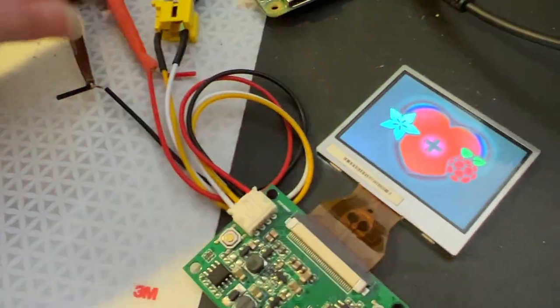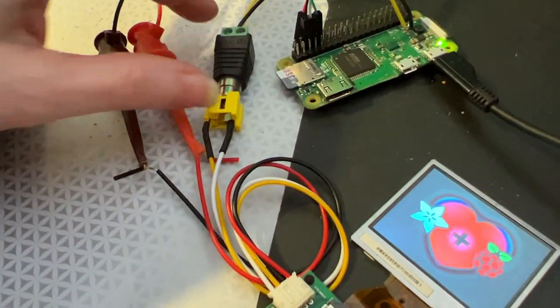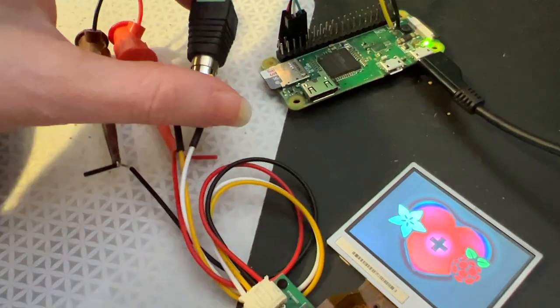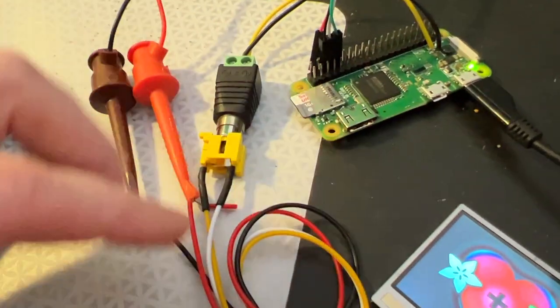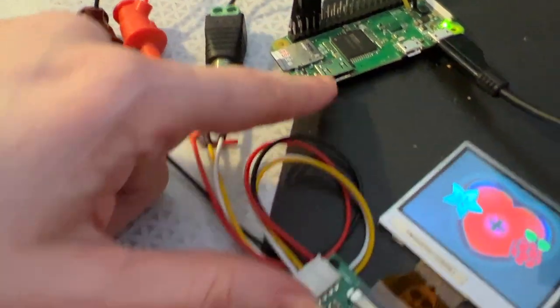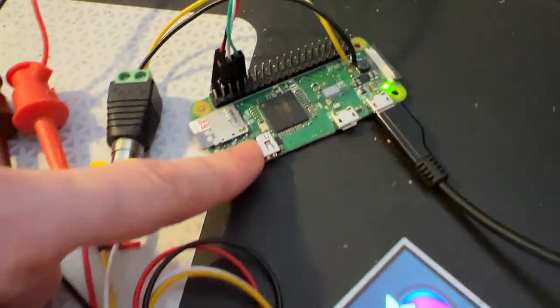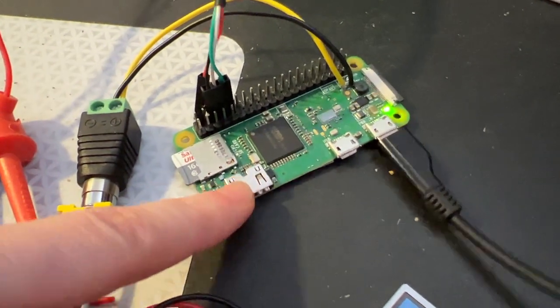You give it 5V power and then you give it NTSC in. And what's a better NTSC generator than a Raspberry Pi Zero?